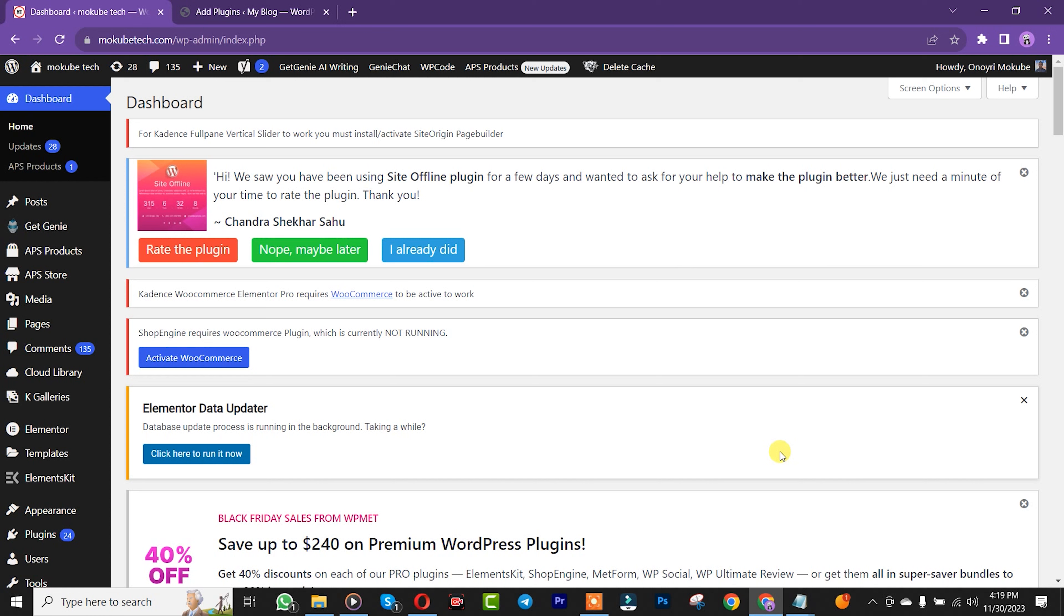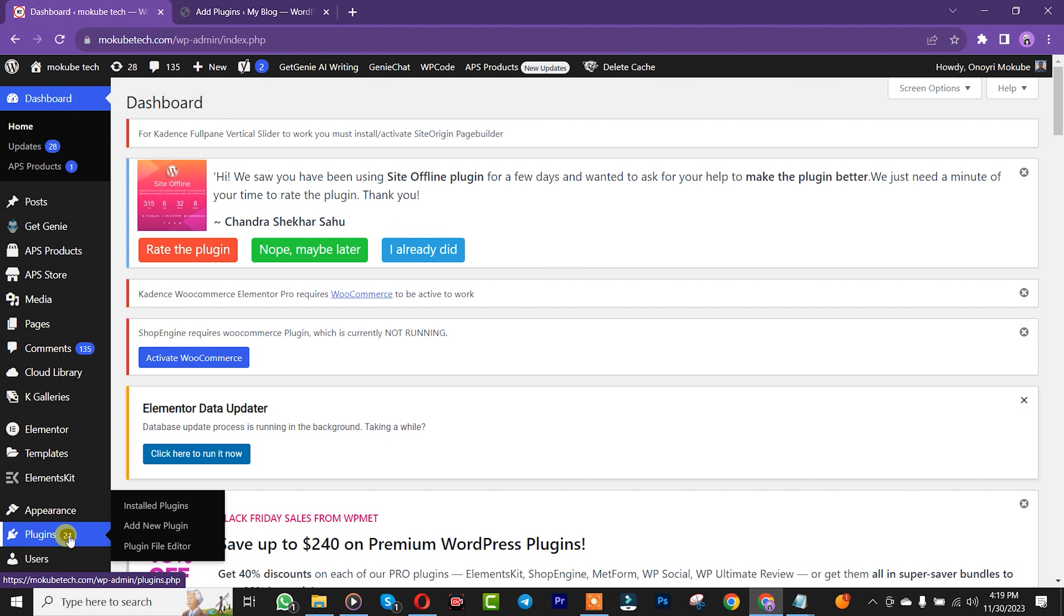Hello guys, it's Mokube here. In this tutorial, I'm going to show you how to add WhatsApp chat to your website for free. Let's get into the video. The first thing to do is log into your website. Once you're there, click on Plugins, and then click on Add New.